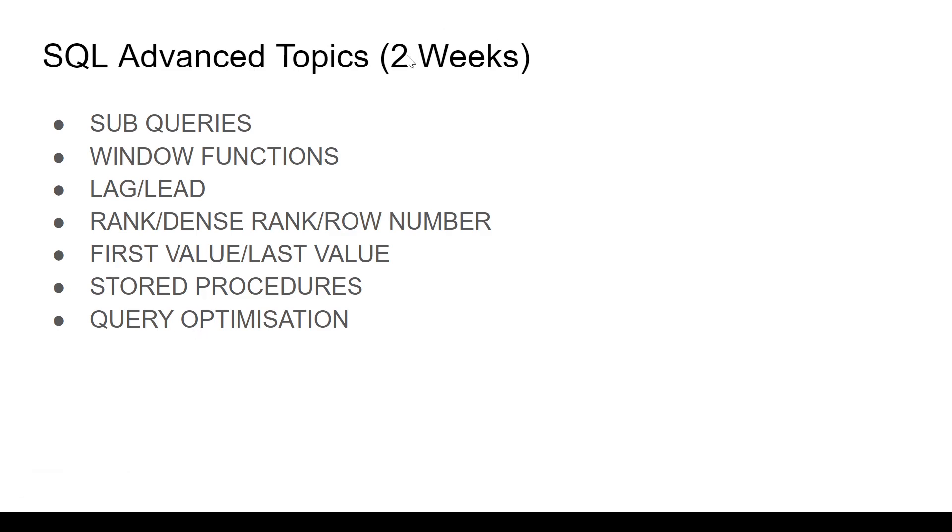I've given this a timeline of two weeks, but if you need more practice, take an extra week. Three weeks is totally fine for advanced topics.